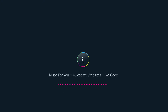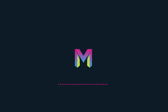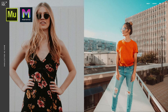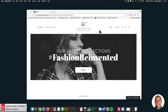Muse4U — Awesome Websites Without Code. Hey, what's up Musers! John with Muse4U here to help you build awesome websites without code. In today's video tutorial I'm going to go over the fashion designer portfolio template found at muse4ushop.com. I'll quickly go over the template and then showcase it in Adobe Muse.